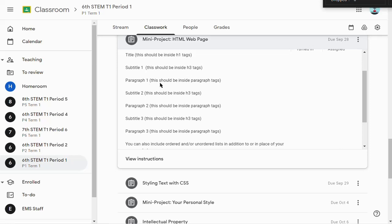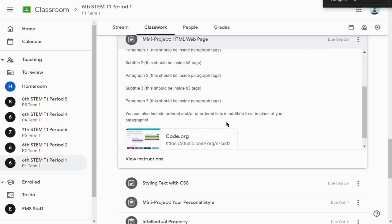The paragraphs should be inside paragraph tags. So you have subtitle 1, paragraph 1, subtitle 2, paragraph 2, subtitle 3, paragraph 3, and that's it.